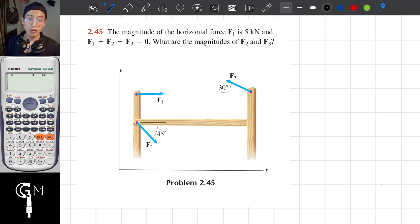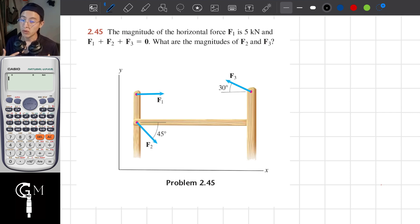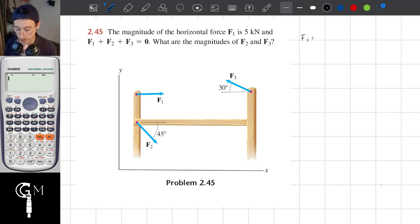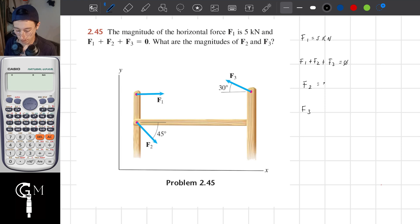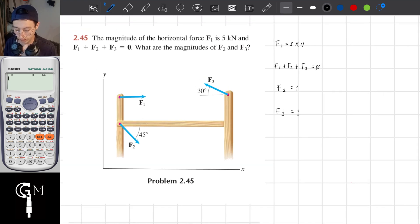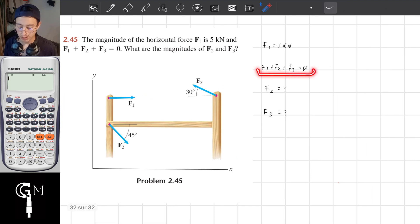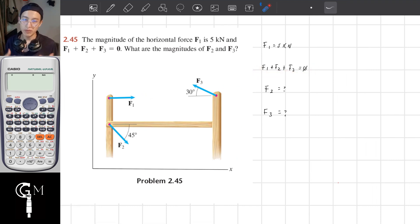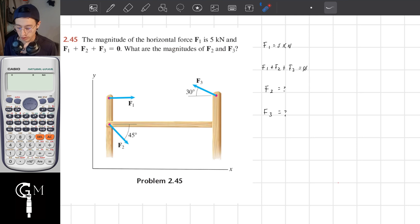First, I'm going to write down what the exercise is telling me and solve it; second, I'm going to explain what was needed to solve it. They are telling me that F1 is equal to 5 kN, F1 plus F2 plus F3 equals 0, and it's asking for the magnitudes of F2 and F3. This statement tells me that the structure is not moving, so we are talking about the sum of forces equals zero.